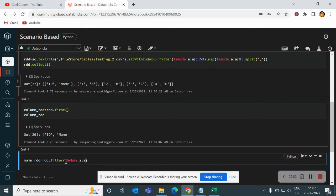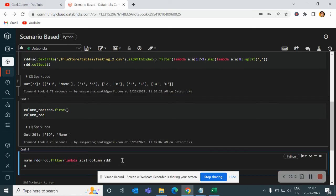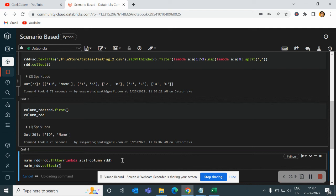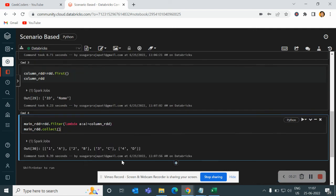a is not equal to column RDD. And then if I try to run main RDD dot collect, you can see we have data like 1a2b3c4d.